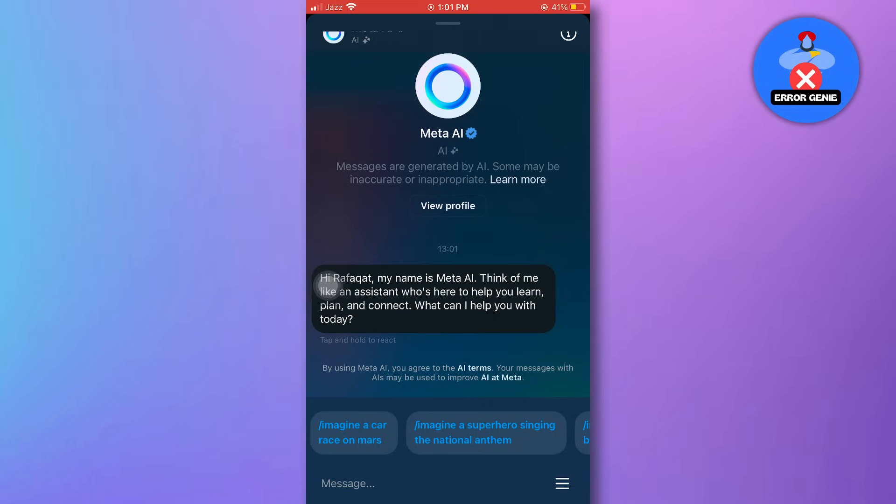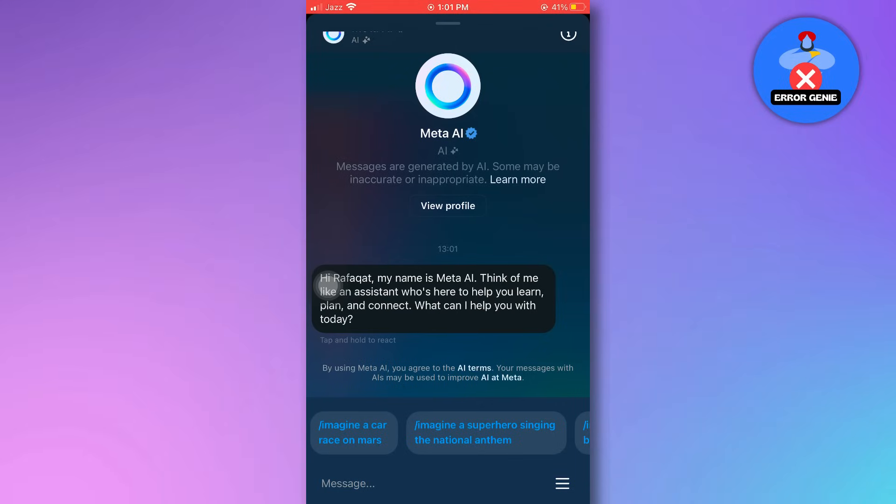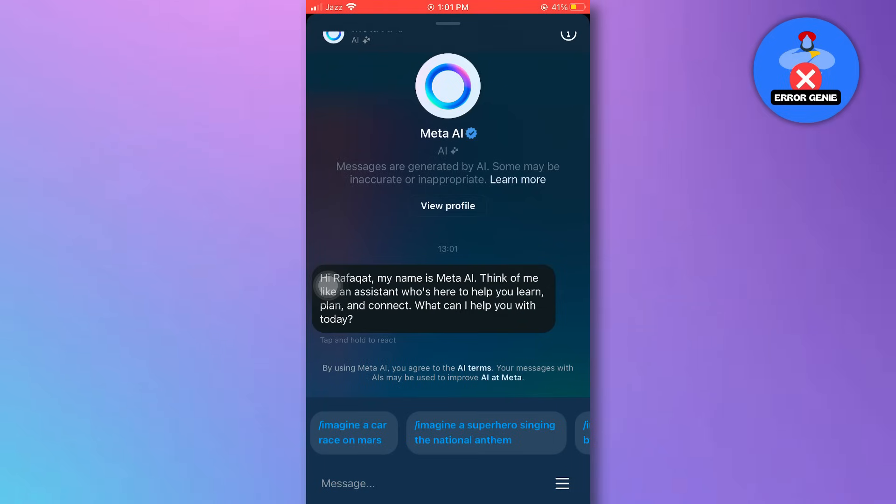If you're not a fan of this new feature and want to get rid of it, then you're in the right place. Stick around till the end of this video and I'll walk you through the steps to remove the AI icon from your Instagram account.